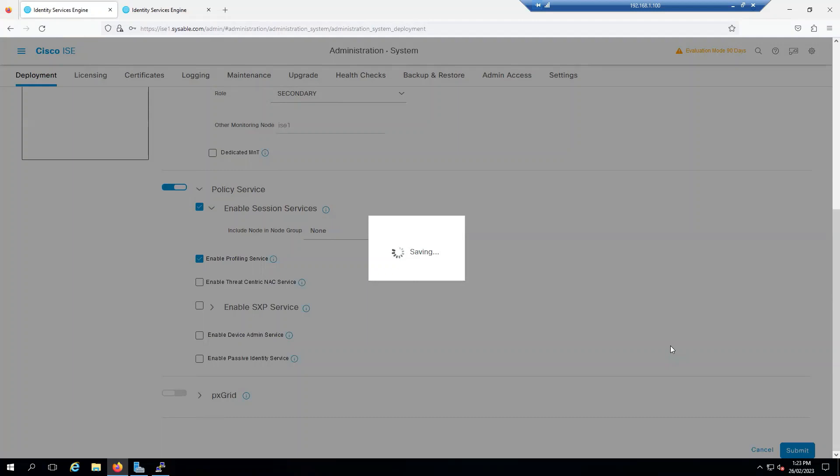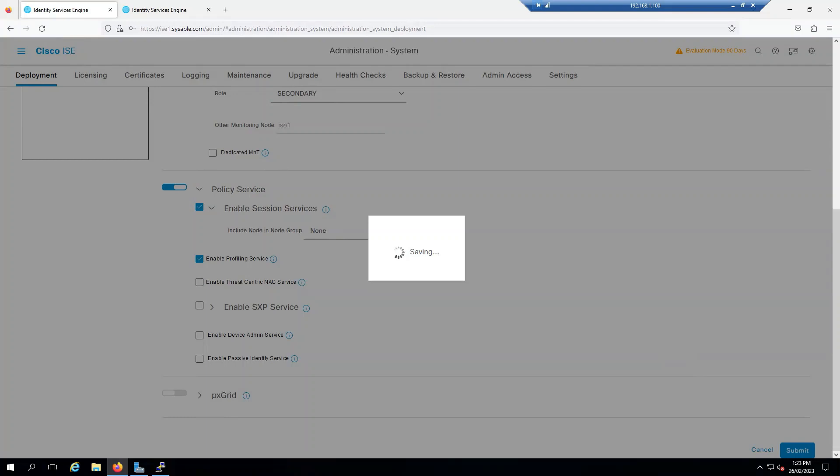Now you do get sometimes error. If you watch my first series, I did get the error of the certificate. In that case, if you're using the virtual machine, you have to delete and reinstall a new one. That's what I did in this series. Now this might take a very long time because it's going to synchronize between the primary and the secondary.